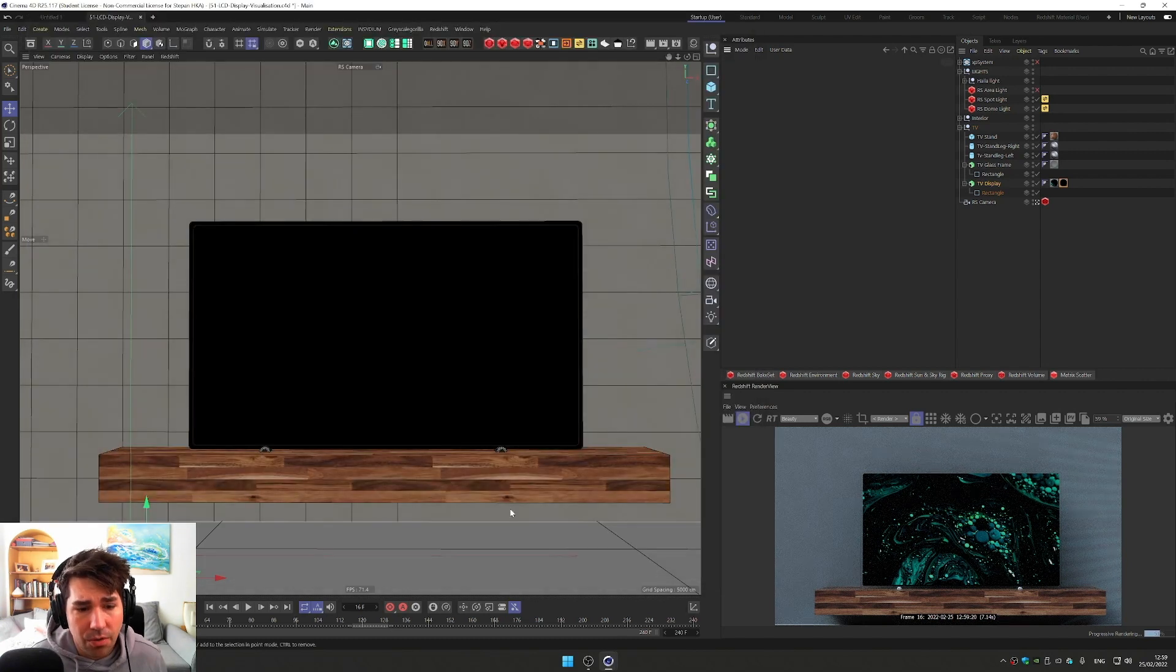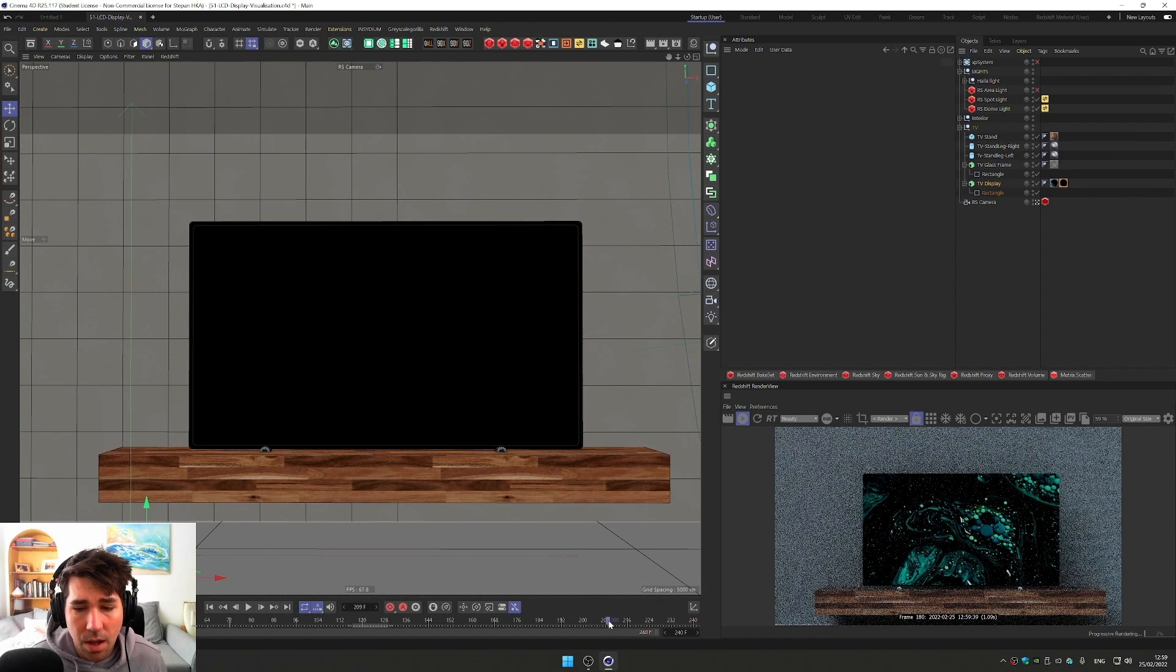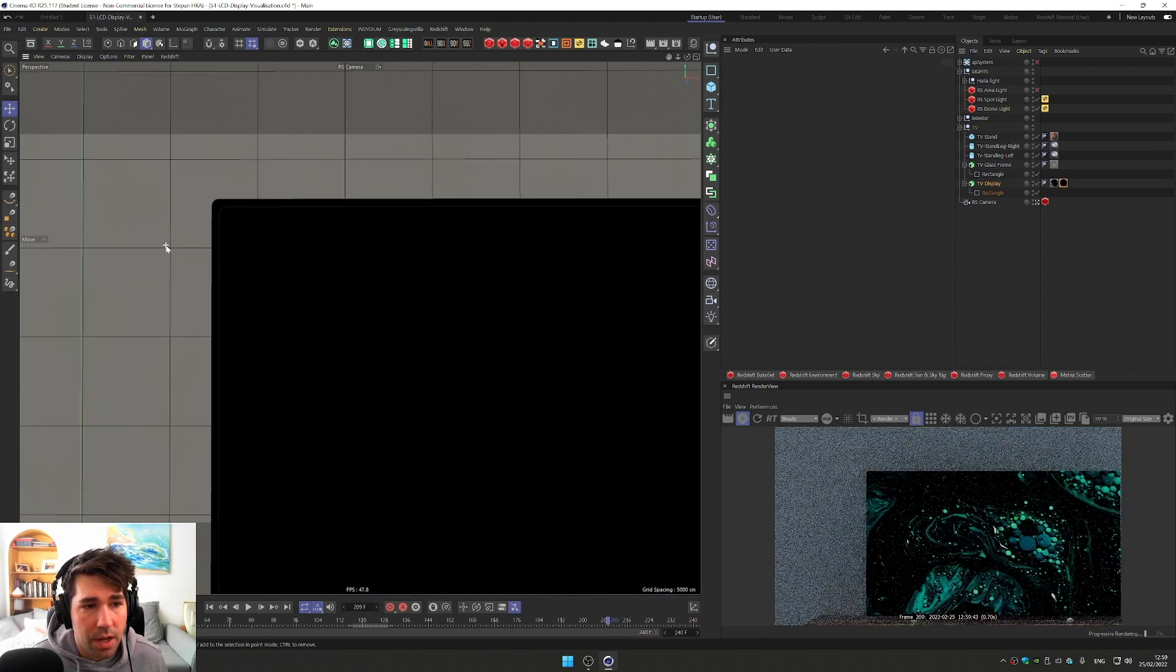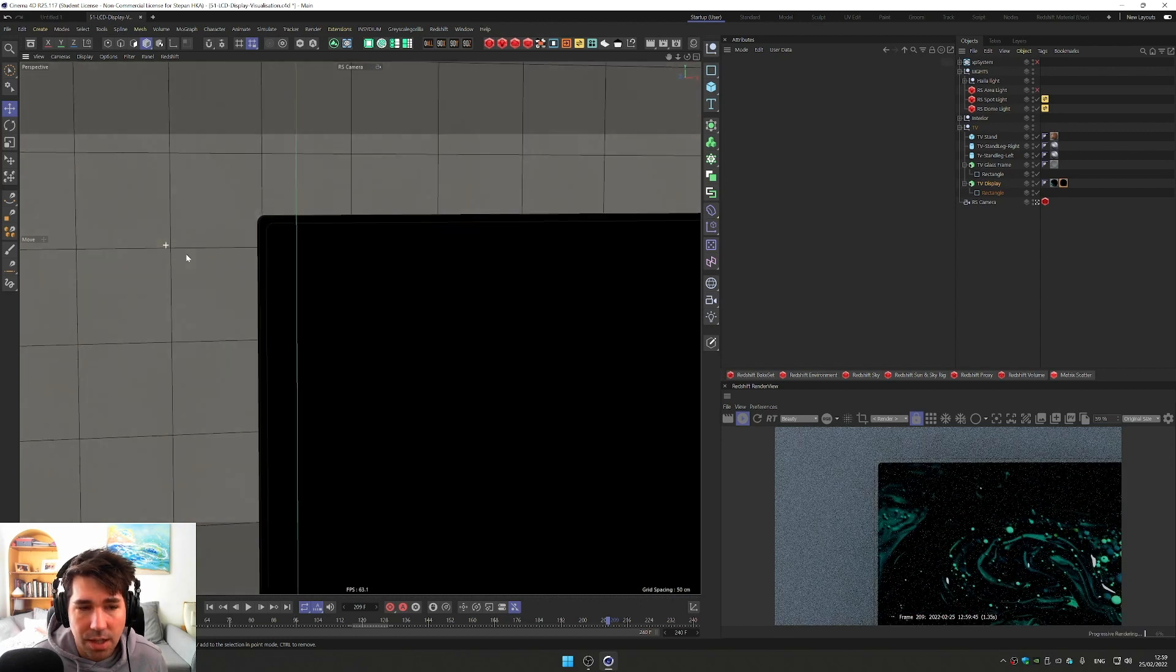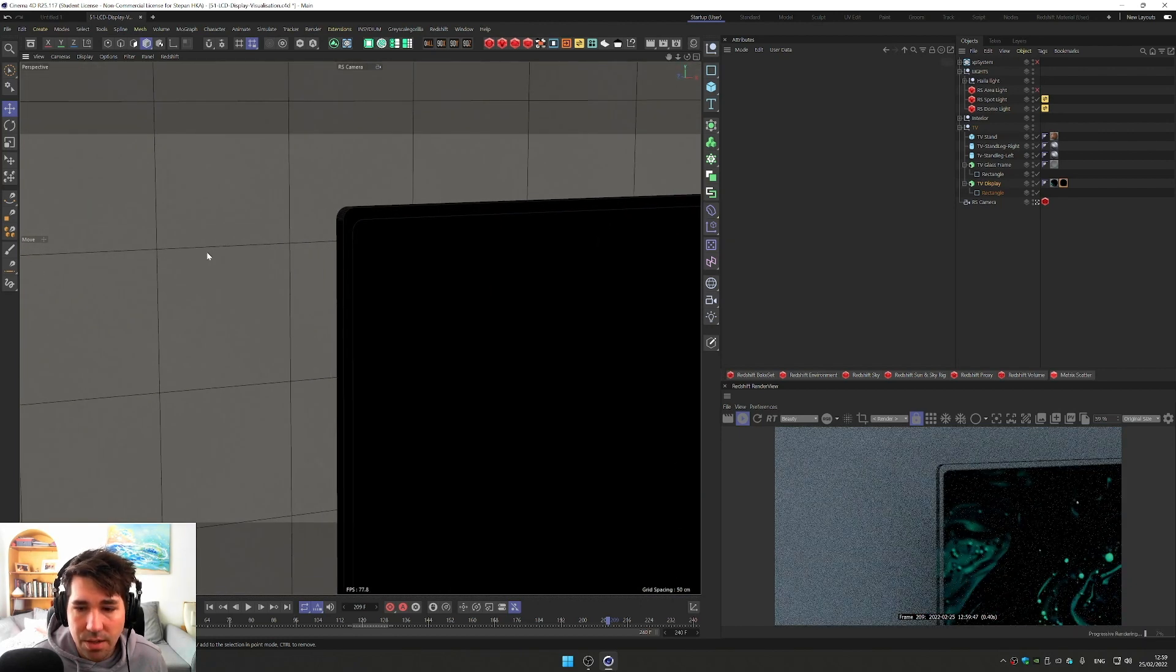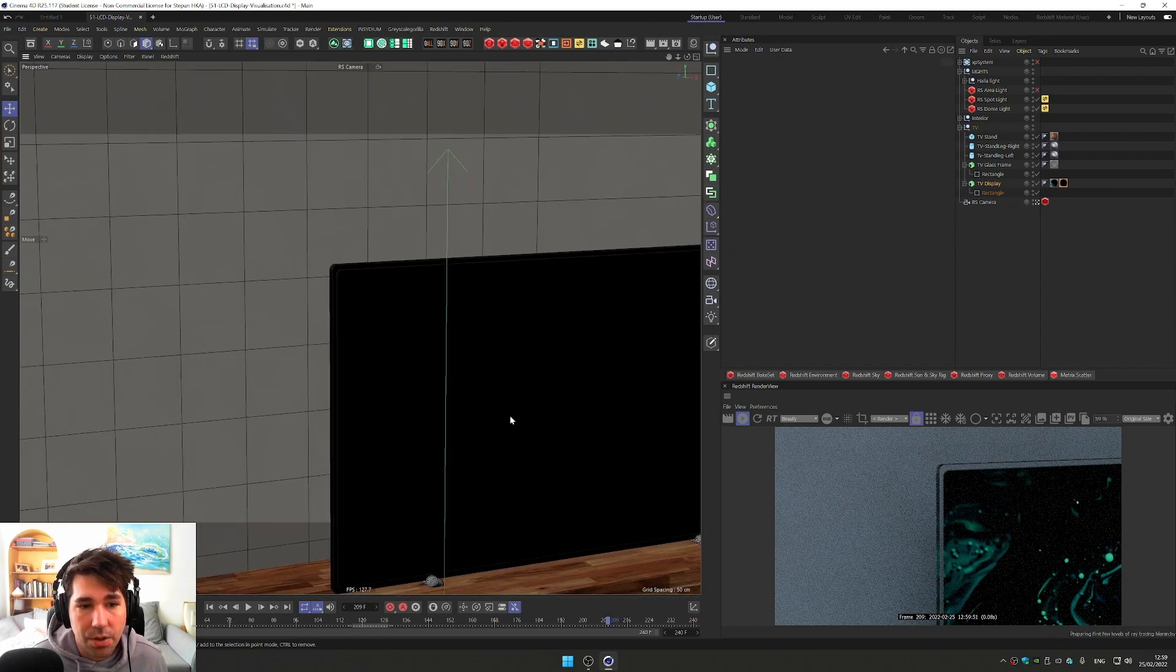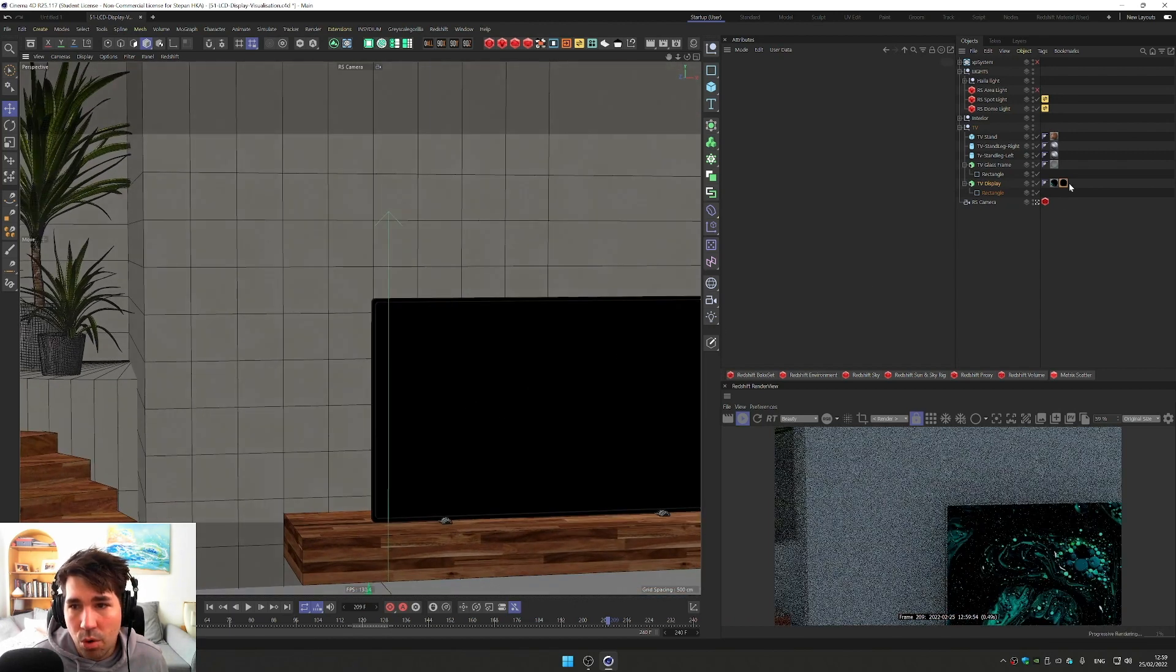And now it's mapped onto our TV. The video, as you can see, if I scrub through the timeline, the video is updating, which is a great sign. And if I go close to it, I don't see any texture. It's just a flat video inside the glass frame, which is not bad, but we want more.